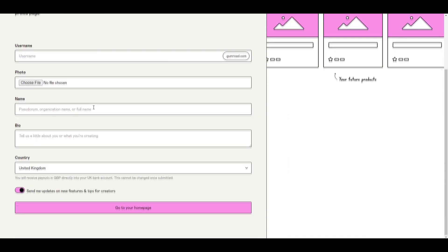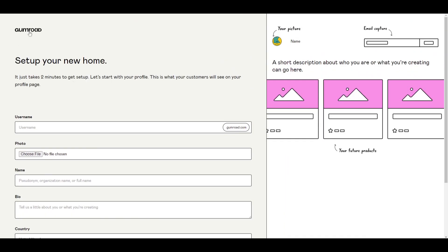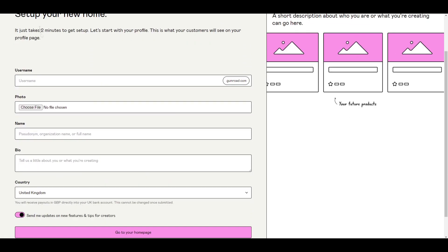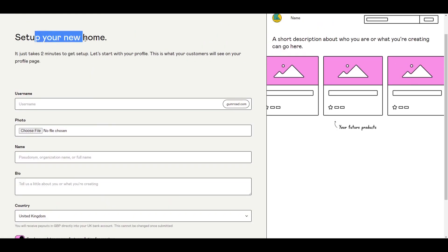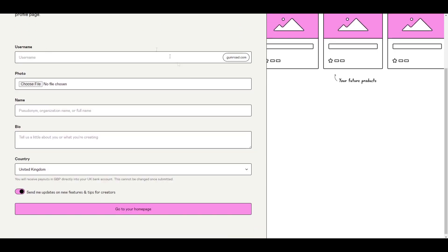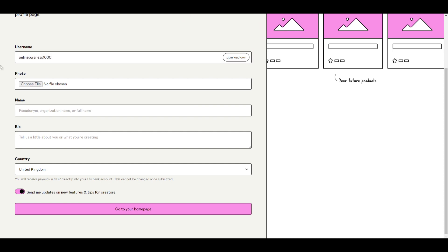And here we can set up our profile. So over here you set up your home. It takes two minutes to get it set up and let's start with the profile. So this is important because we want to make sure this is attractive and accurate for our business. So you can start off with your username.